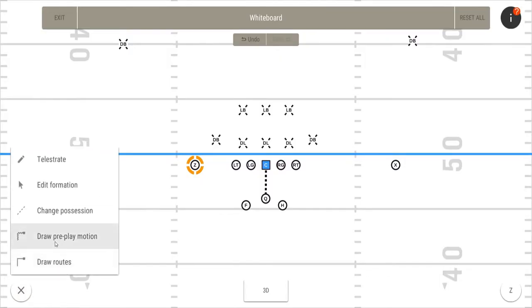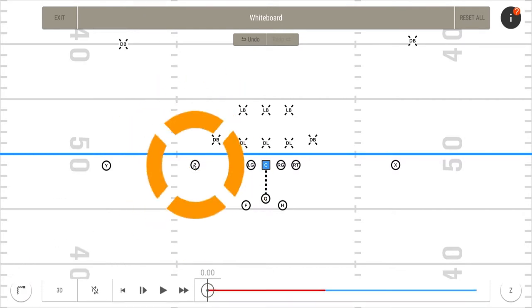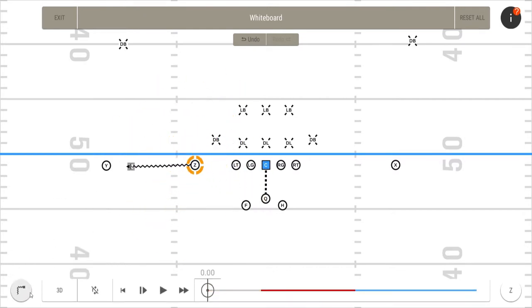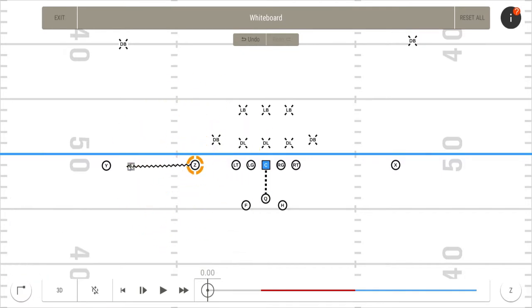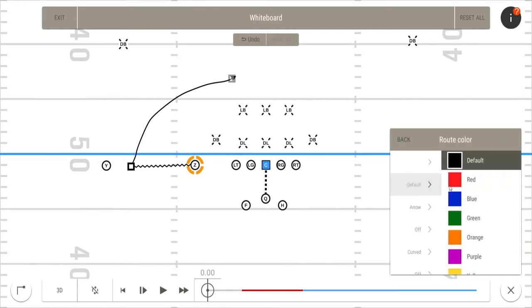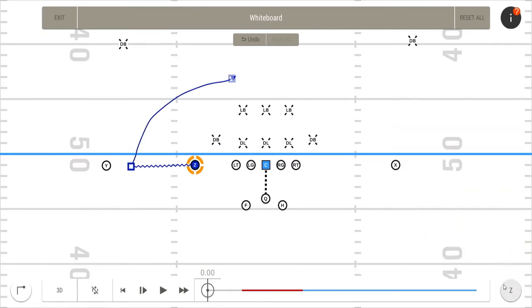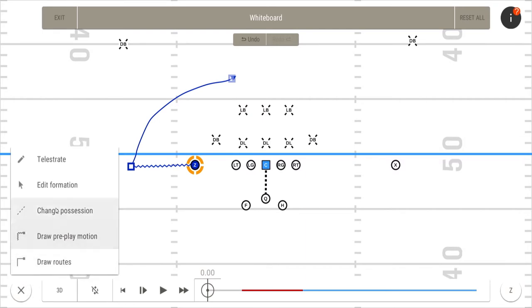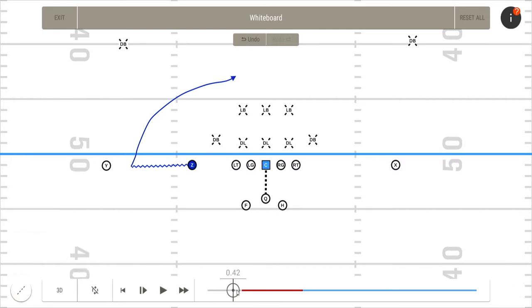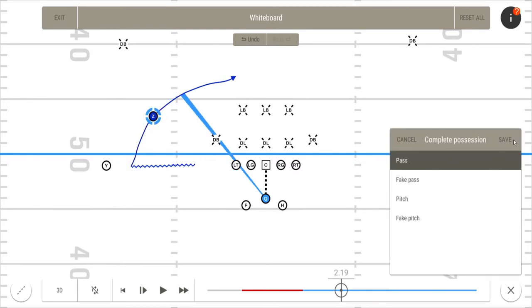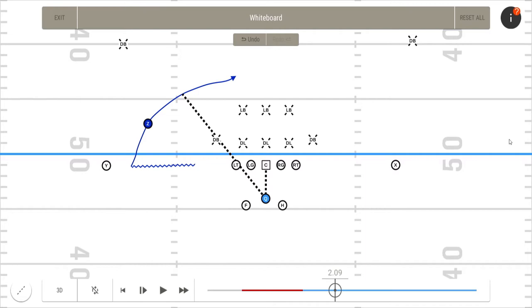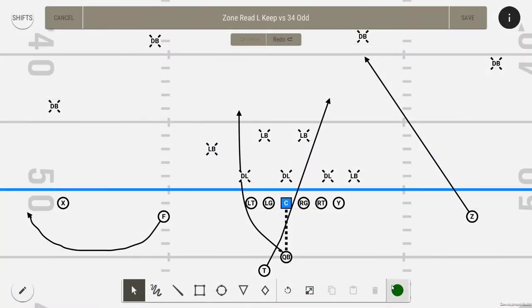The whiteboard works well for rapidly illustrating tactics and strategies. Nothing is saved when you exit. Drawing and editing tools are the same as in playbooks. Telestration is available on the whiteboard and playbooks.